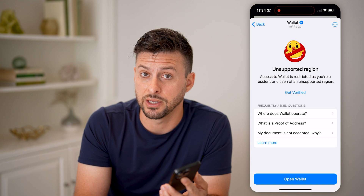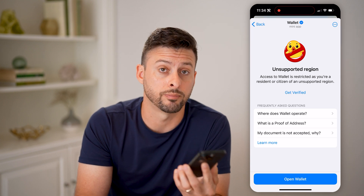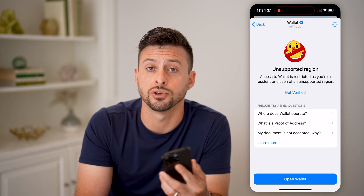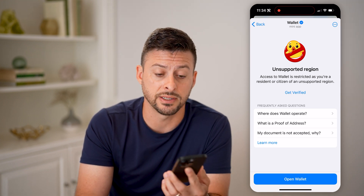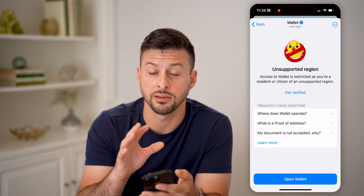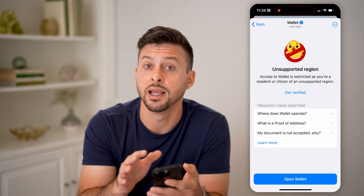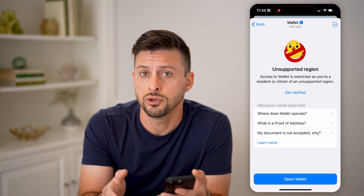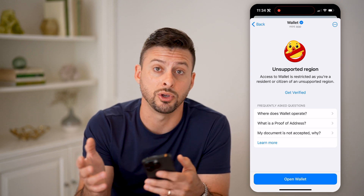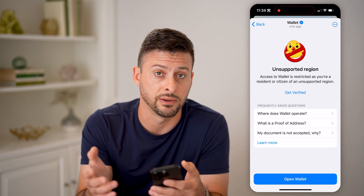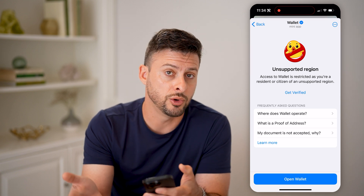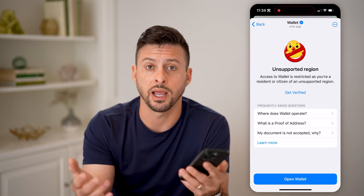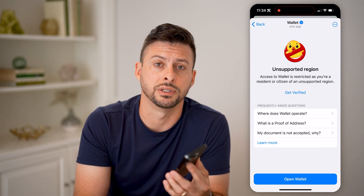You may need to tap on 'Proof of Address' and verify where you live. You might have to enter your personal address, your home address, and your information so they can verify that you can use this wallet to send and receive crypto and currency — US dollars or any other currency as well.